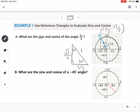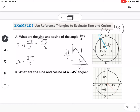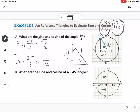Sine is opposite over hypotenuse, so sine of 2π over 3 equals square root of 3 over 2. Cosine of 2π over 3 would be 1/2, but we know cosine is negative in the second quadrant, so it's negative 1/2. Remember: sine is the y value and cosine is the x value, so these can also be found from your coordinate points on the unit circle.